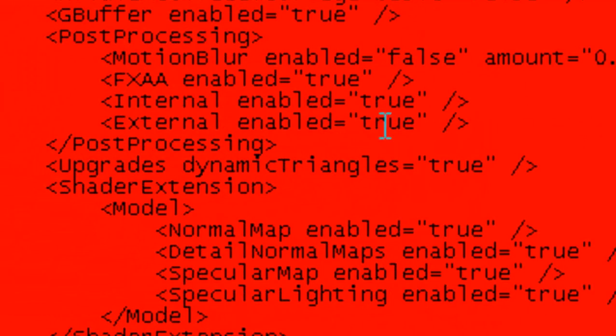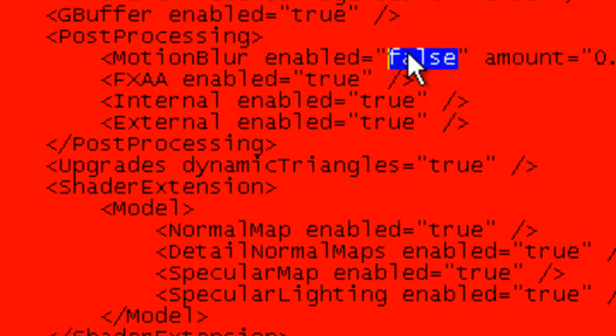There we go. And now, this is how you turn off motion blur. Motion blur would be right here. It'll say true. You just simply change that to false.